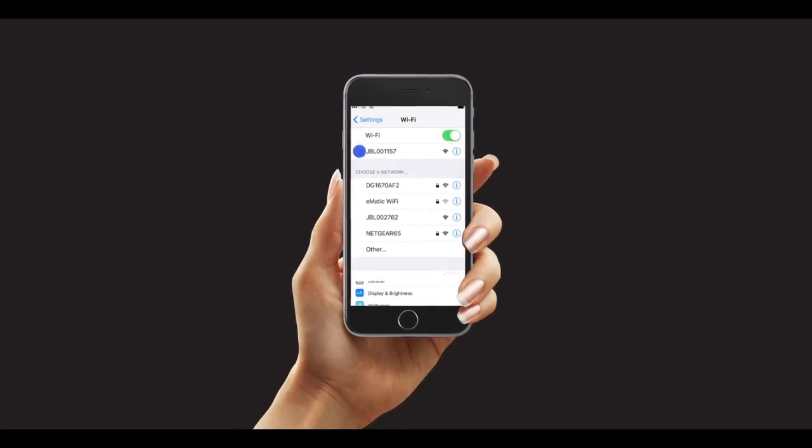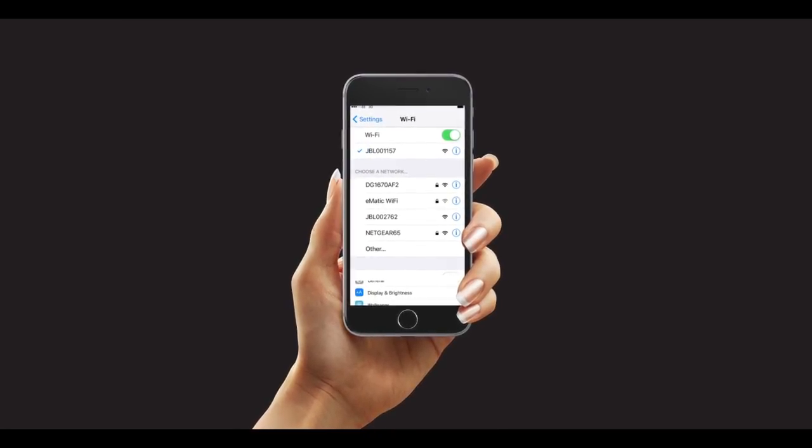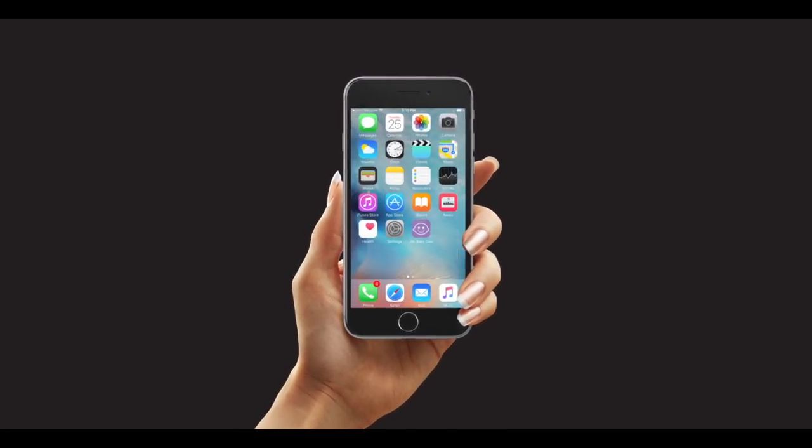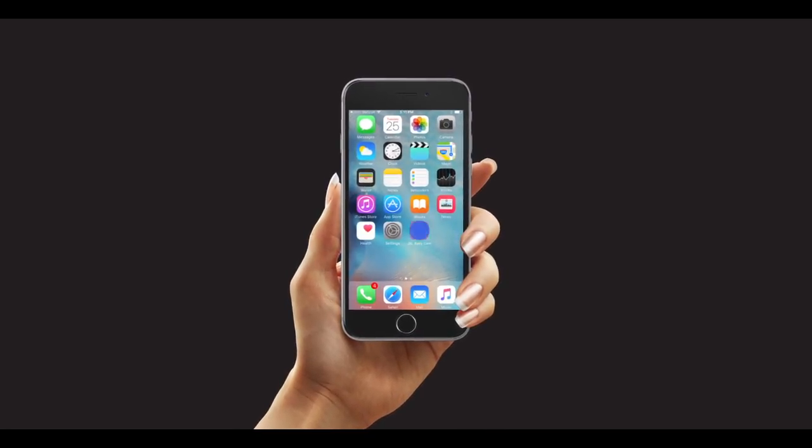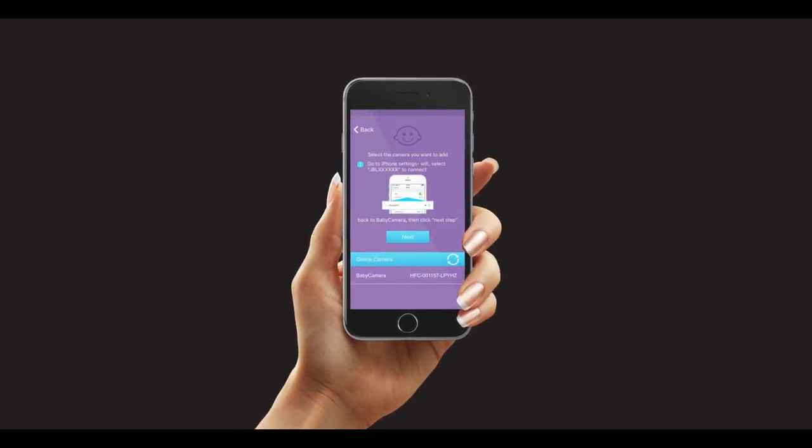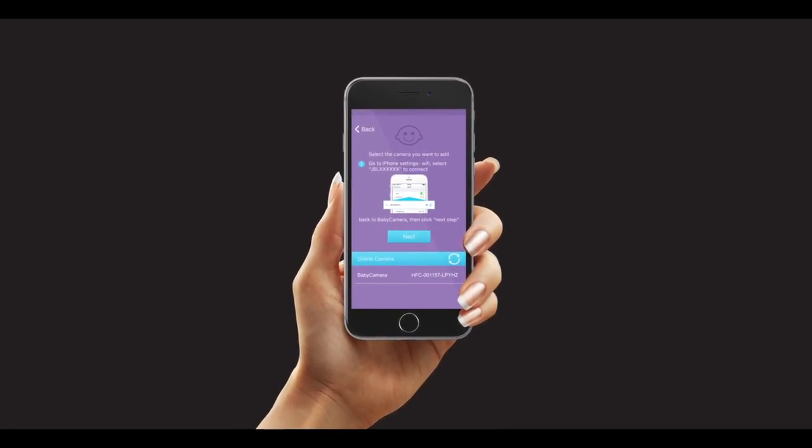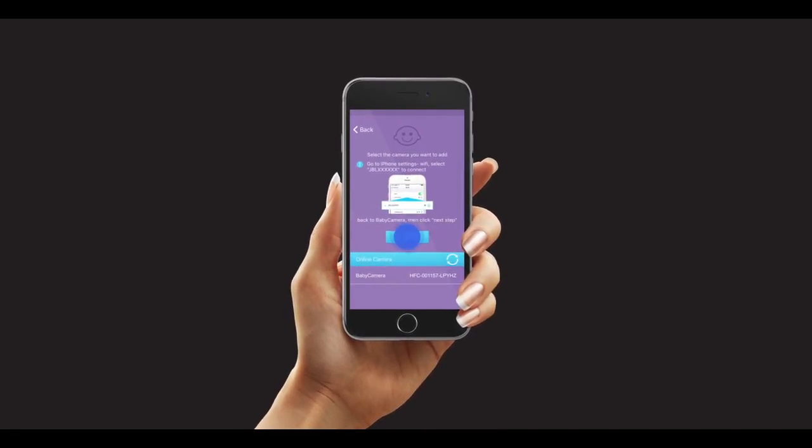Connect directly to the JBL Baby Camera. After you have successfully connected, open the app again. Once you see the baby camera, tap Next.